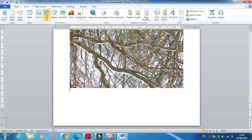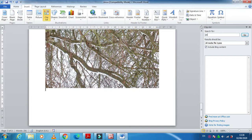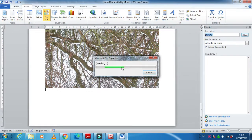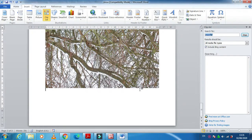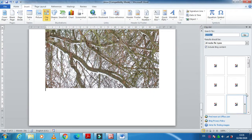So you will get the clipart here. So here I'm just going to write here 'snow' for example. So when I click on go it will start looking for the suitable picture of snowfall. So there are many.